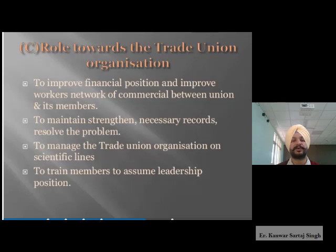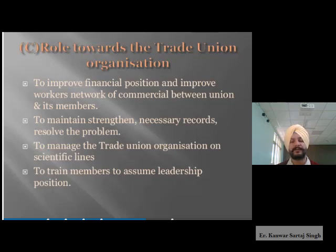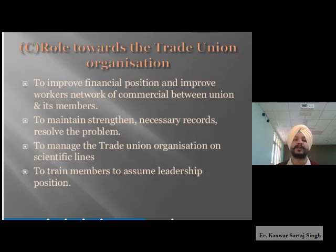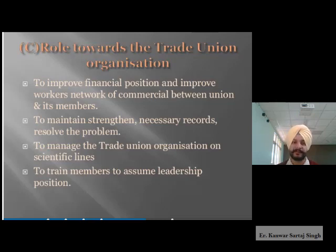The role towards the trade union organization includes improving financial position and improving workers' network of commercialization between the union and its members. Trade unions also help in maintaining and strengthening necessary records and resolving problems among their own members, managing the trade union organization on scientific lines, and training members to assume leadership positions — which is beneficial for the whole organization.